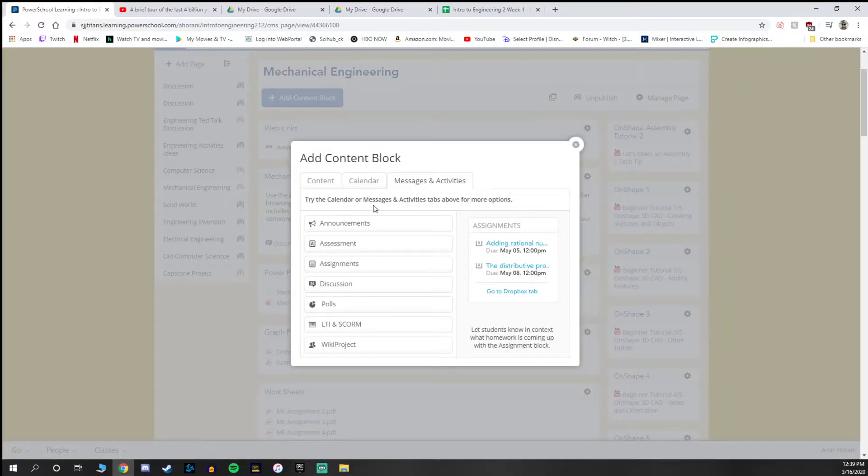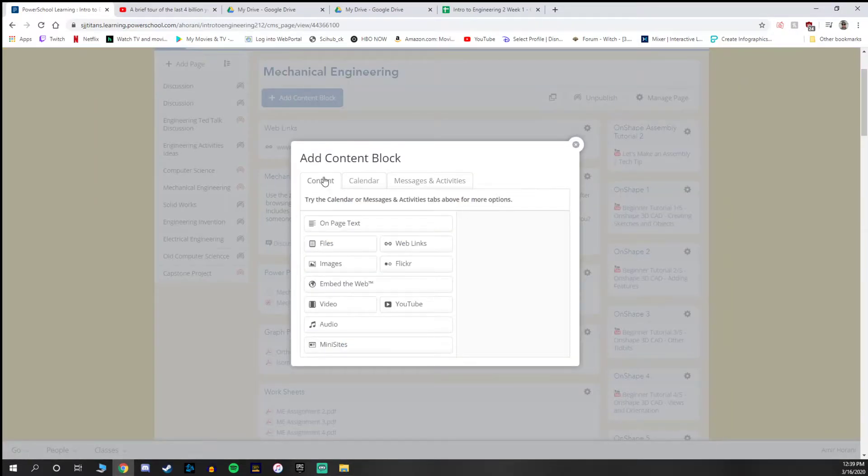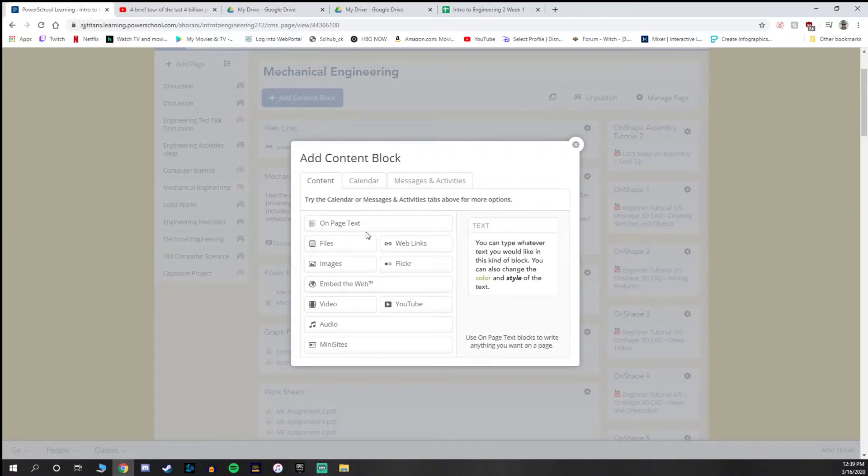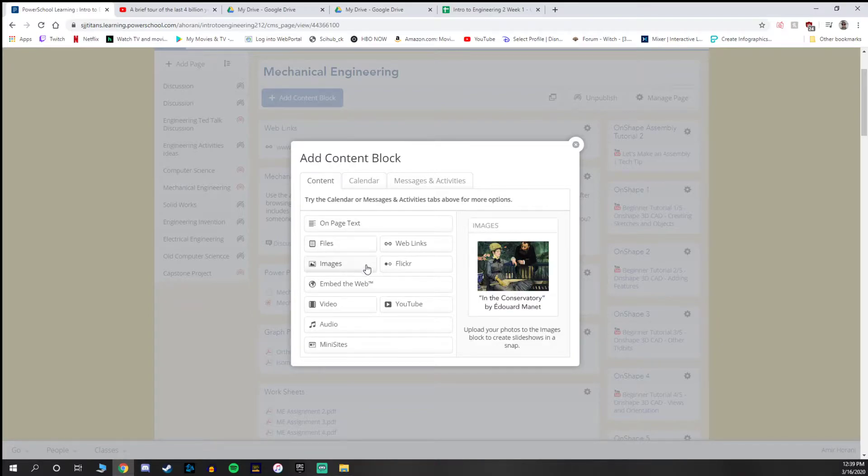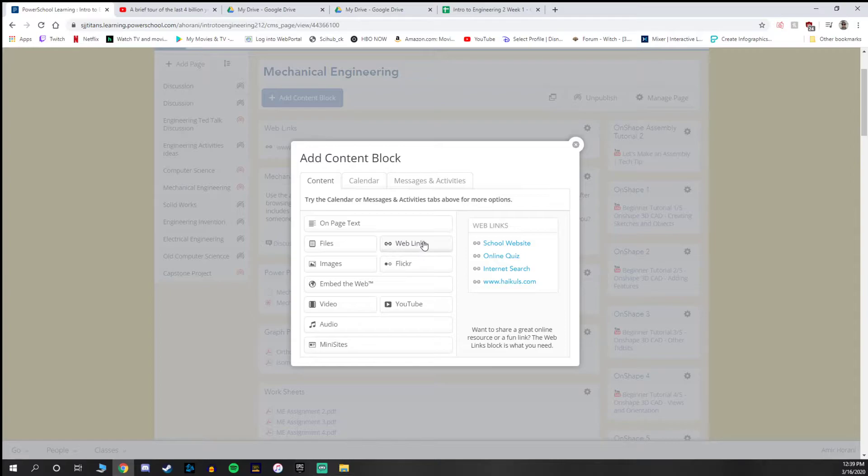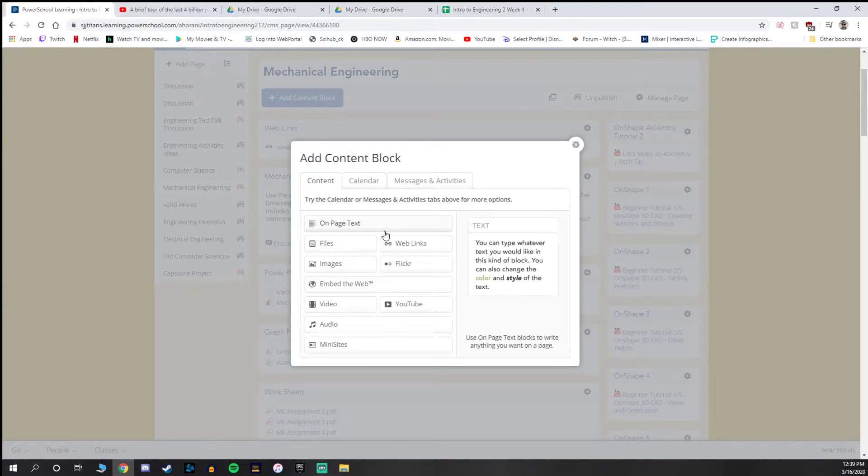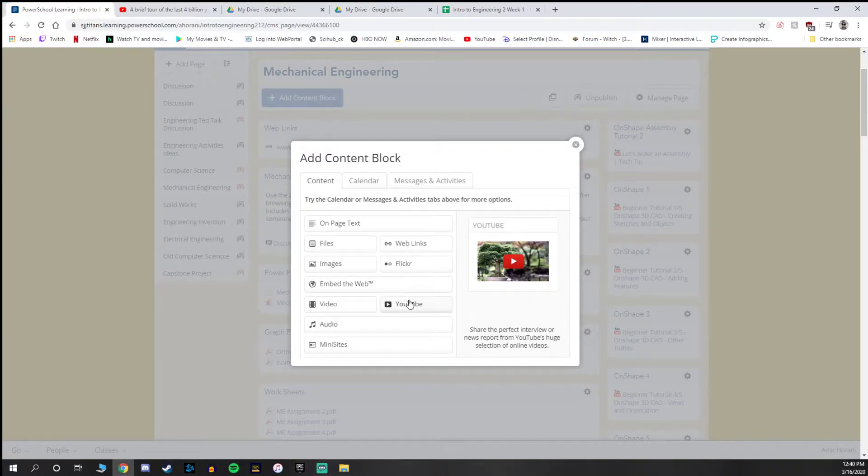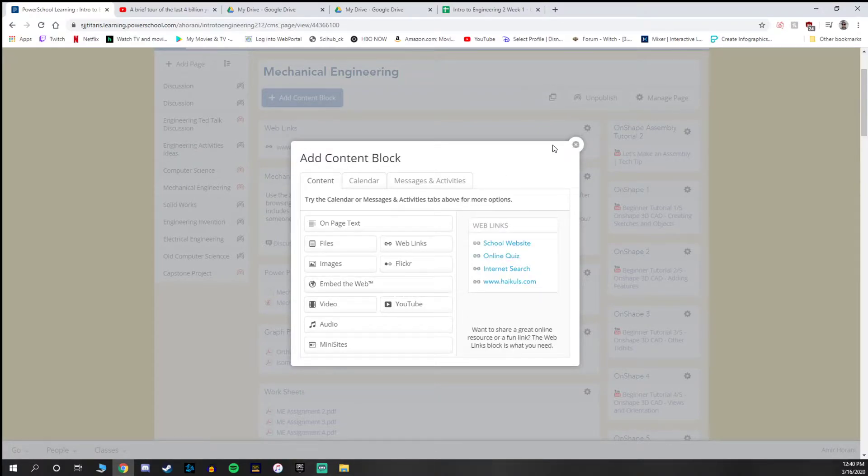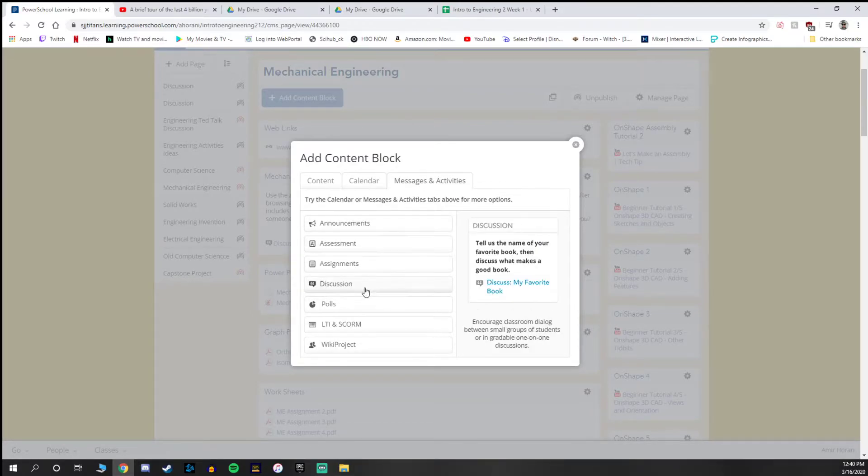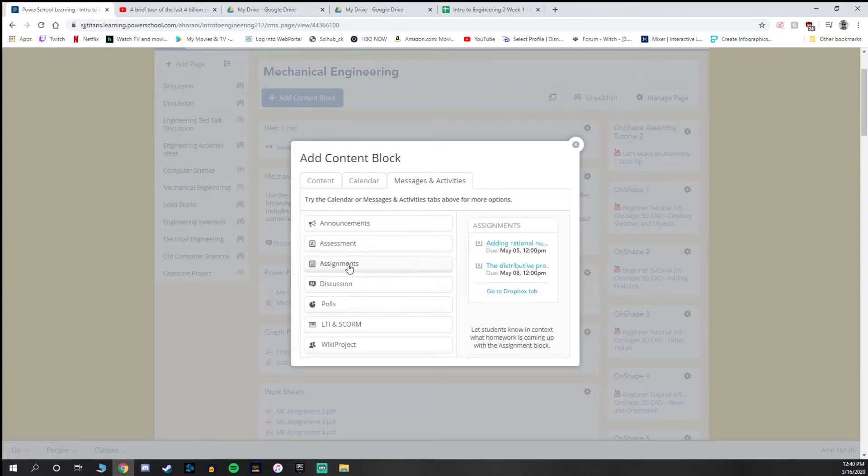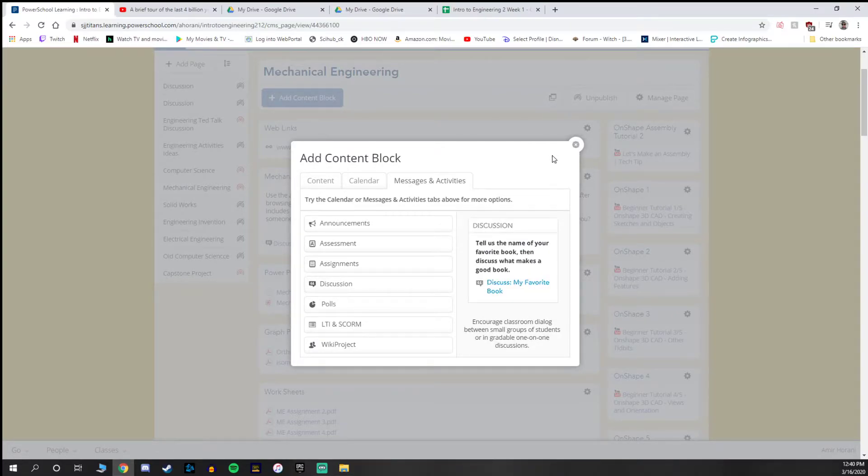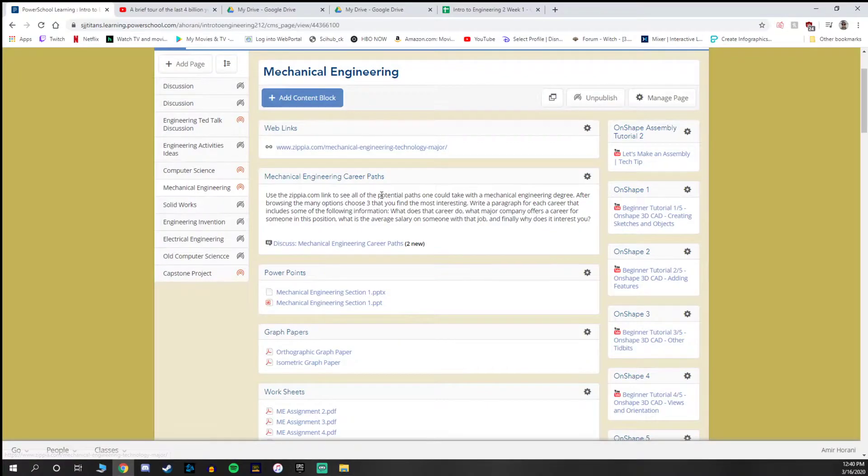If we take a look at the different types of content blocks, especially if you go to the content tab right here, there's a few different content blocks you can use. On page text, files, YouTube and web links are what I use the most. I think they're the easiest to use and it makes the page work better in terms of content. You can also post up activities in terms of messages and activities. I usually do discussion boards and assignments. Some people will do assessments online. I do that differently but assignments and discussions are what I primarily use.